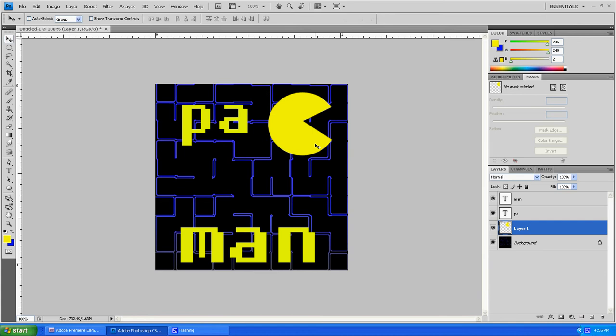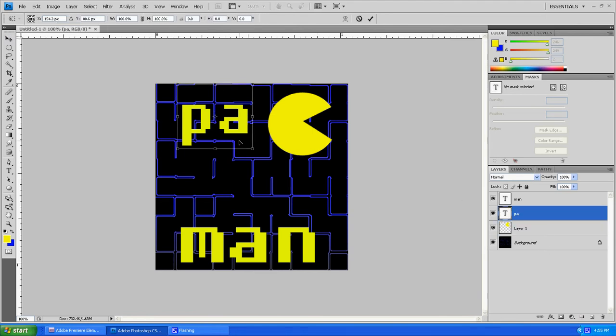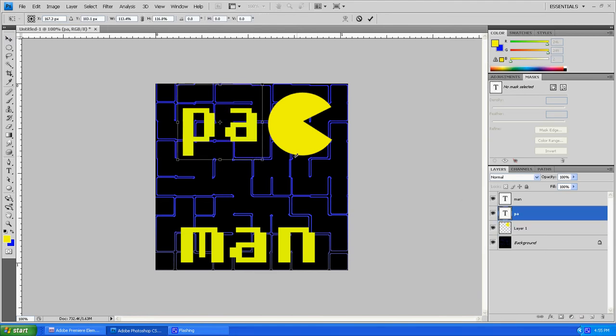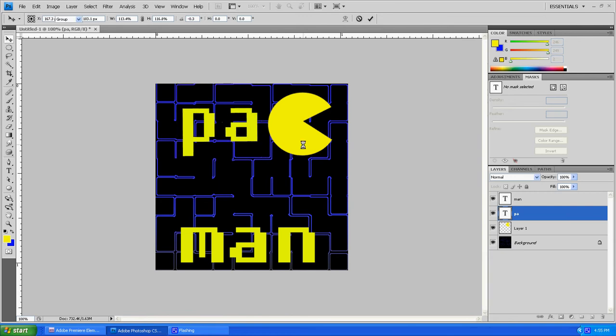Looks okay. Now we can go ahead and do the same thing on our P and A. And now everything is looking pretty good.